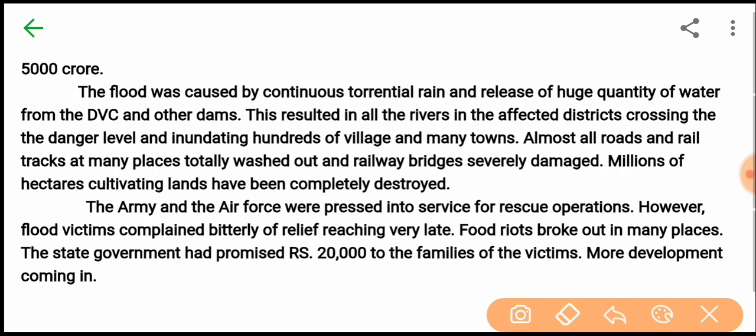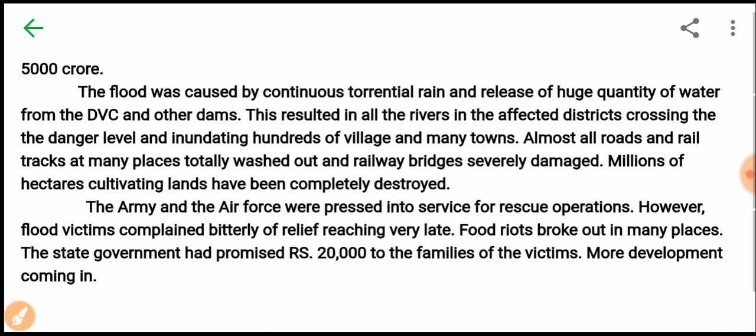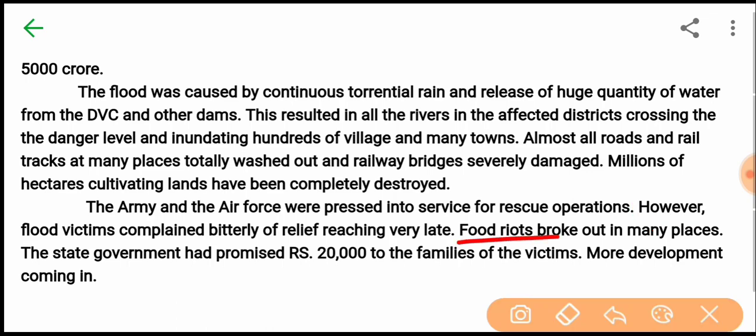However, flood victims complained bitterly of relief reaching very late. Food riots broke out in many places. The state government had promised 20,000 rupees to the families of the victims.